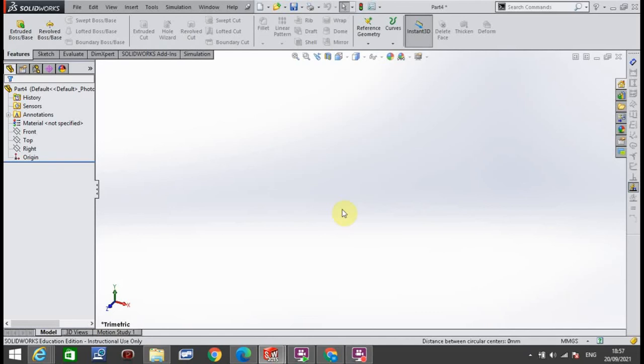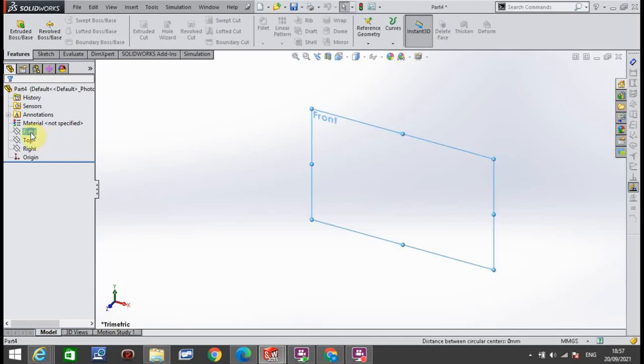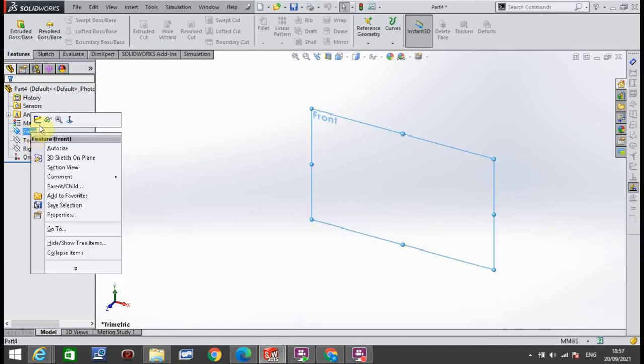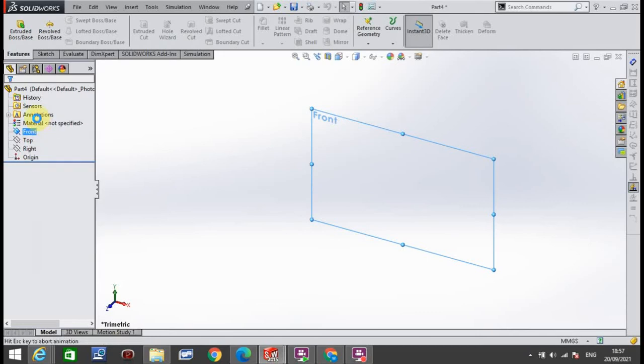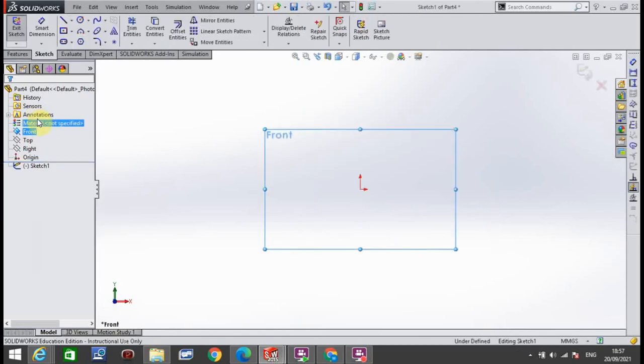The first thing I'm going to do is go to the front plane. I'm going to right-click front plane and click this very first button here, which is Sketch. The plane will turn flat in front of you.